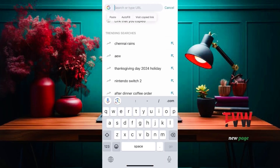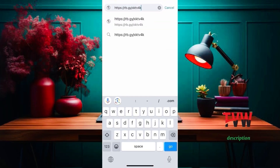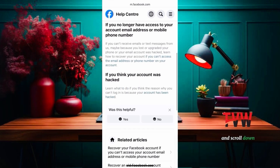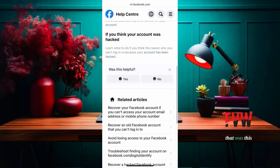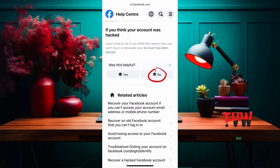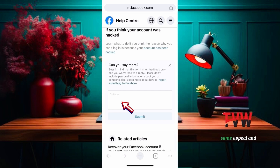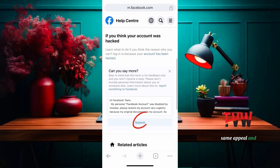After that, open a new page and copy the fourth link from the description. Scroll down — you'll see 'Was this helpful?' Click on No. Here are some options. Select the second option that says 'The solution doesn't work.' Type the same appeal text and submit.